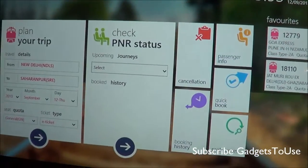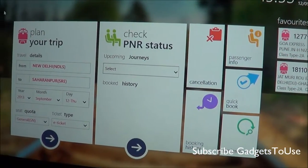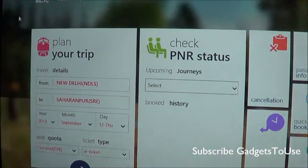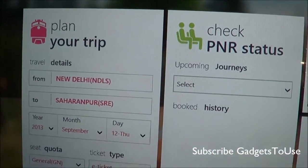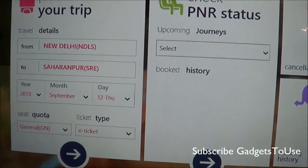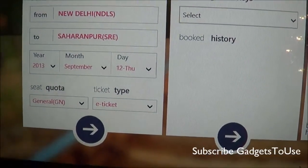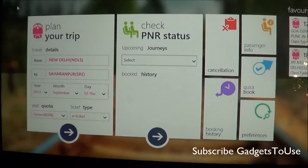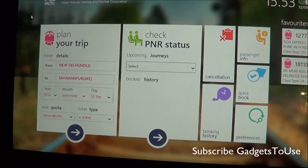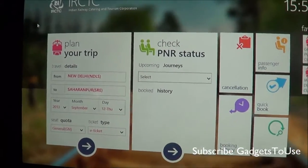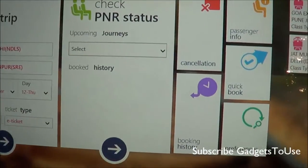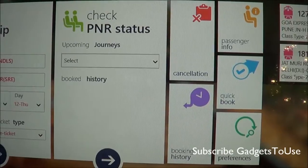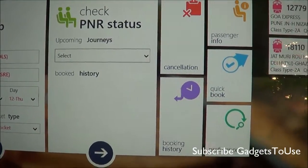Here we have the app screen, and on the app screen itself you get options and widgets where you can specify the from station, the to station, and the date. You can also select the seat quota and ticket type. Once you have selected all these, you can plan your trip. On the second widget, you can check the PNR status of an existing booking.